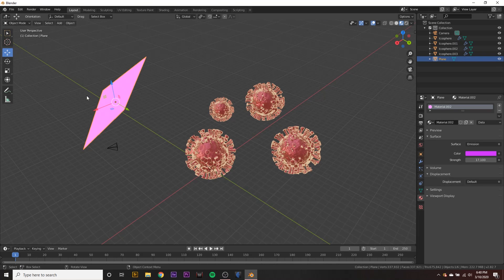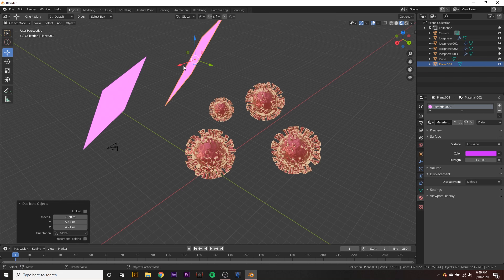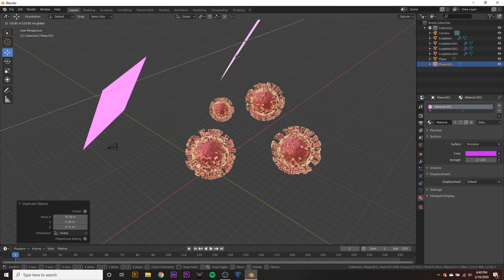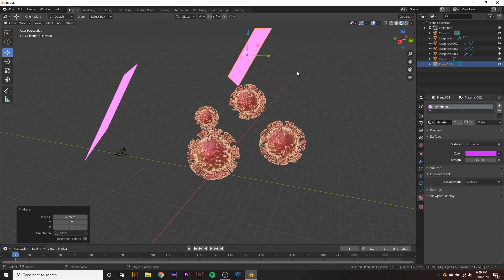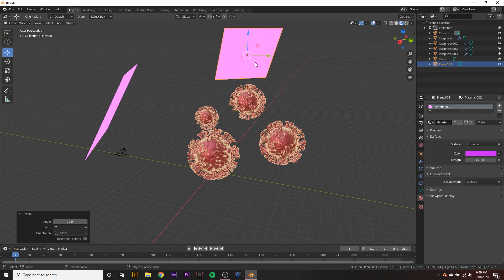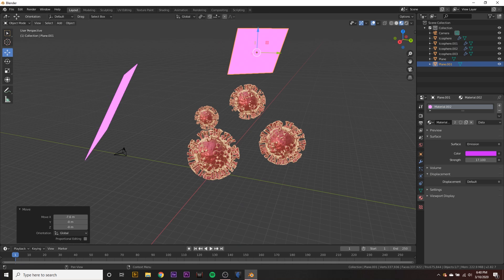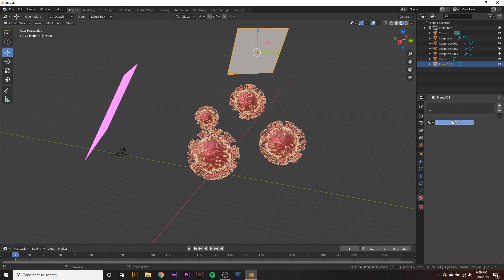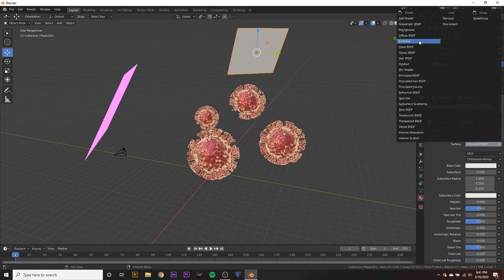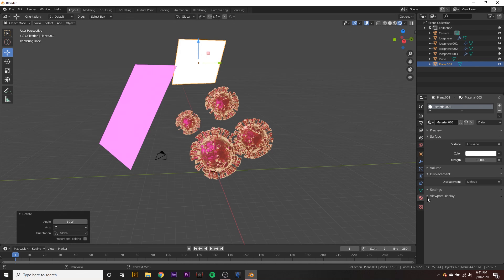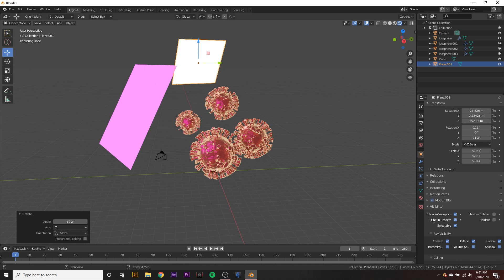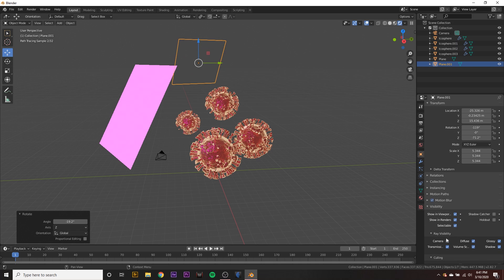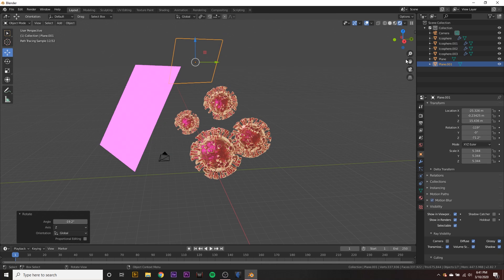Maybe we can create another plane with shift D and move it over here. Maybe behind the viruses and rotate it along the Z axis. And maybe give this one a new material. Also an emission shader, but just make it white. So you can kind of see, I also like to make it so the camera can't see these planes. So I like to go to our object properties, go to like visibility and turn off the ray visibility of the camera. So the camera can't see it.